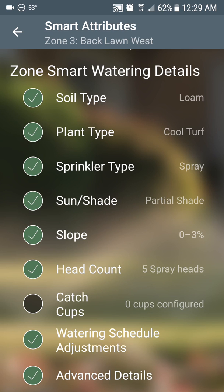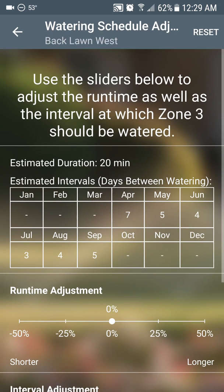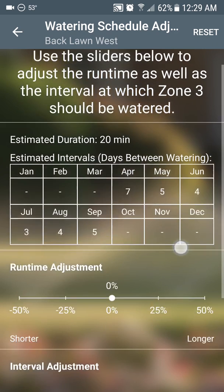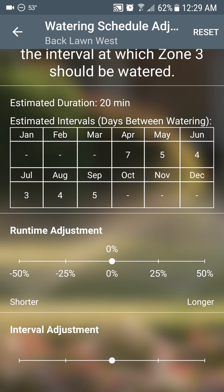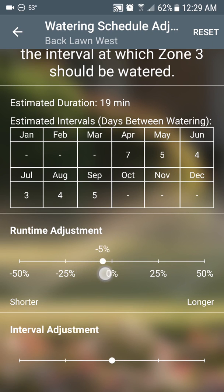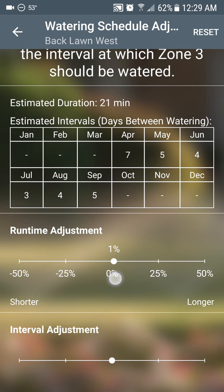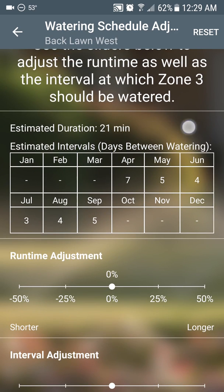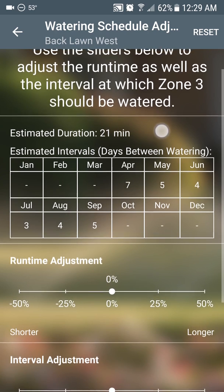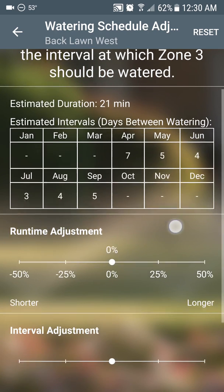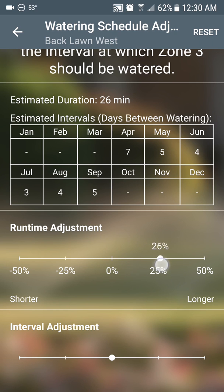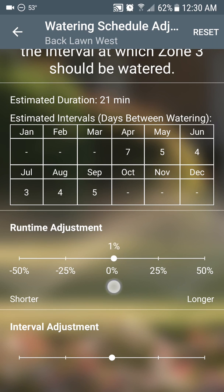Now we have smart watering schedule adjustments. From here you can say you want to water just a little bit less or a little bit more than what it's currently watering — so you can adjust that approximate run time. Right now at zero, the estimated duration is 21 minutes. If you slide this way, that goes up; if you slide this way, it goes down.